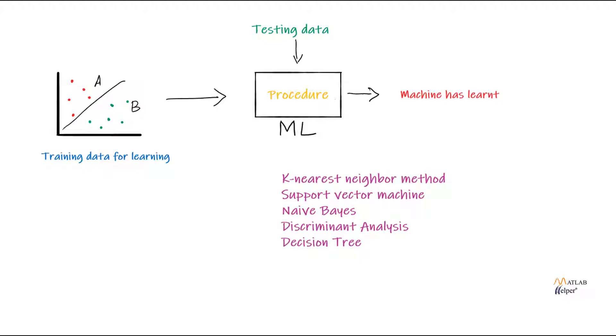This process that a computer will follow to learn about a data is called machine learning. After the computer learns about the features of A and B, then we can give the testing data. Since the machine now has some prior knowledge about A and B, it will automatically classify the testing data without human help. From this, we can calculate the accuracy of how correctly the machine can classify.